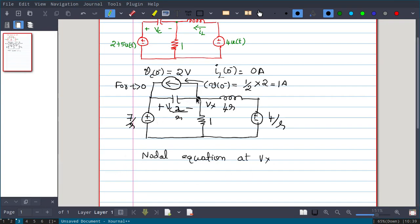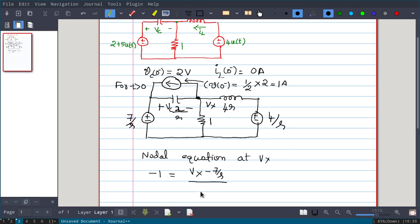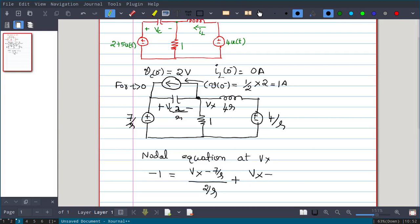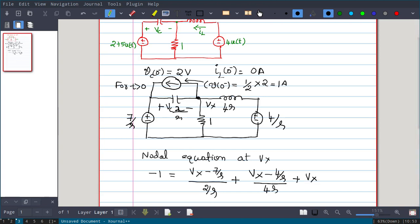The 1-ampere current source is entering this node, so we write -1 equal to the sum of leaving currents. The leaving currents are: (Vx - 7/S) / (2/S), which is the current through the capacitor branch; plus (Vx - 4/S) / (4S), which is the current through the inductor branch; plus Vx / 1, which is simply Vx, the current through the resistor.